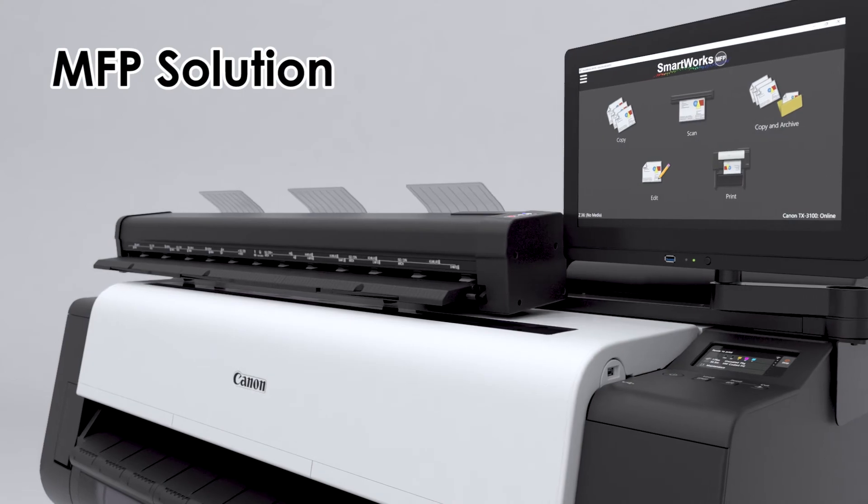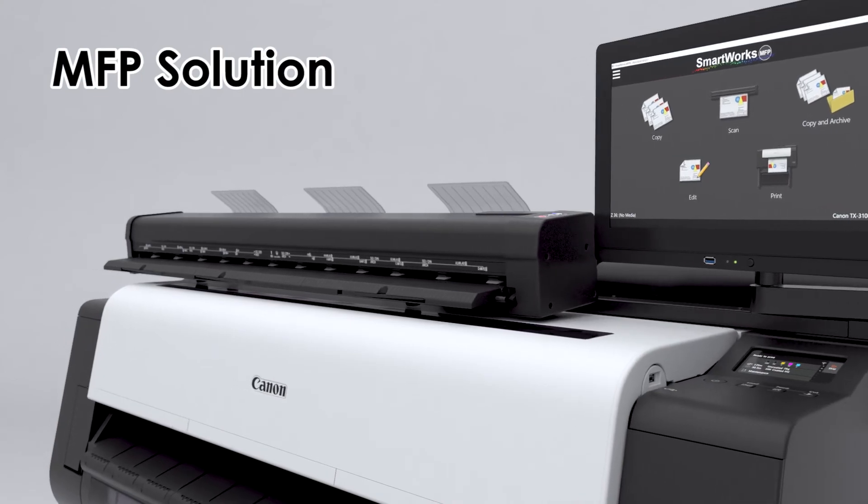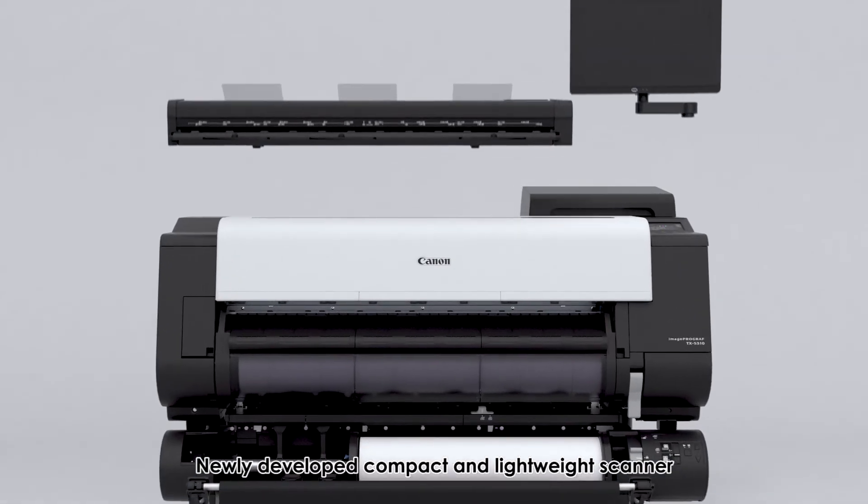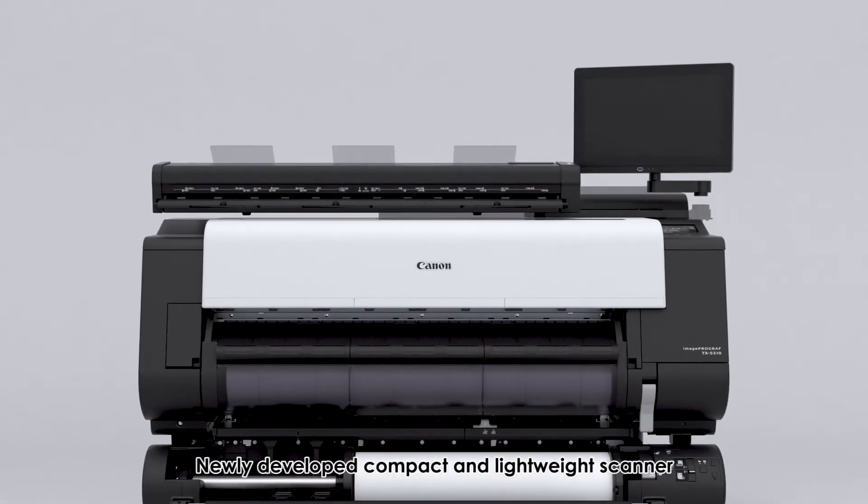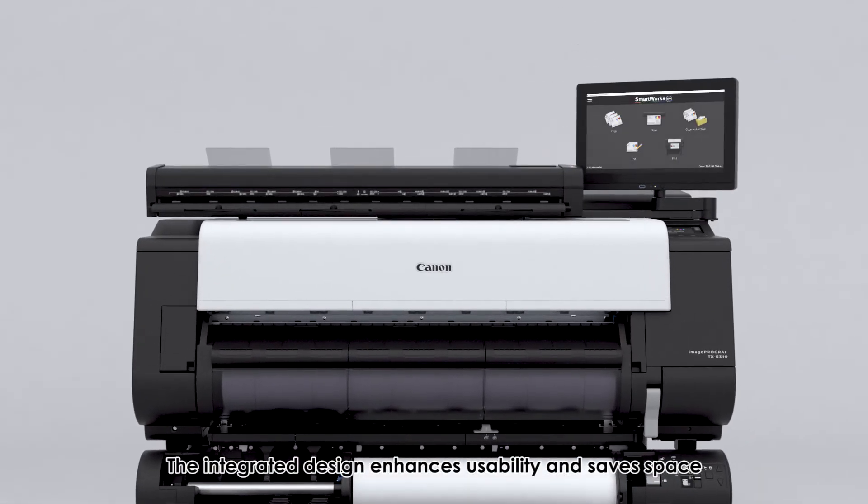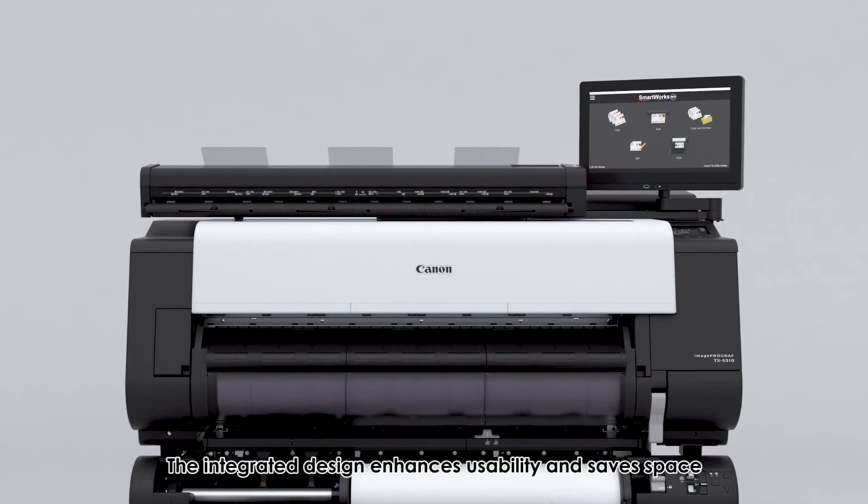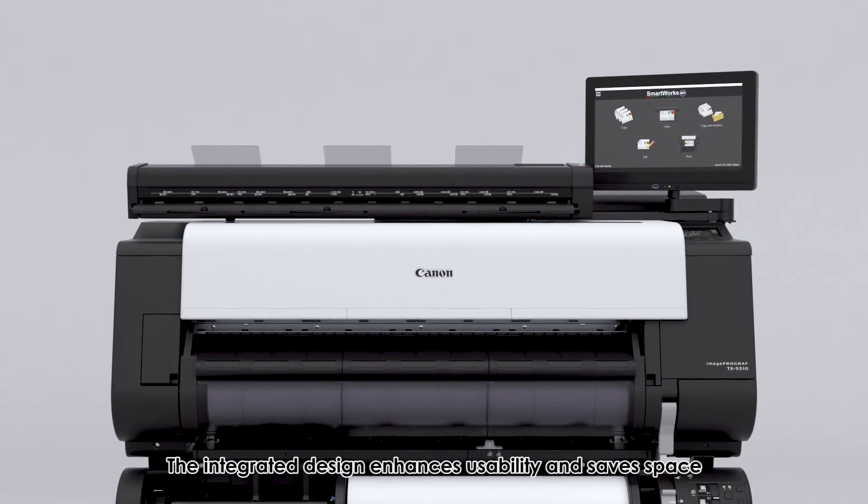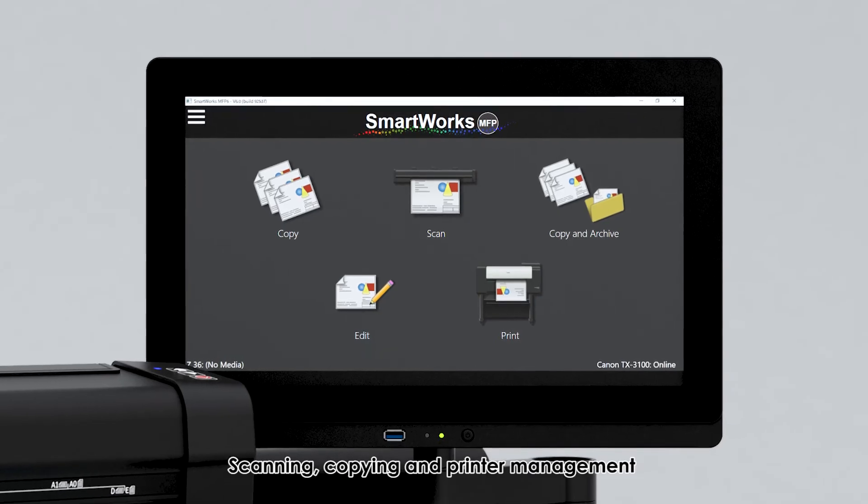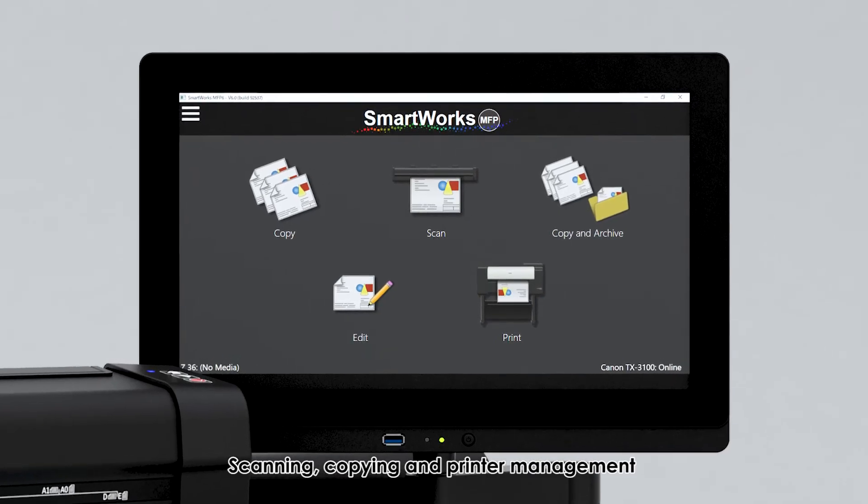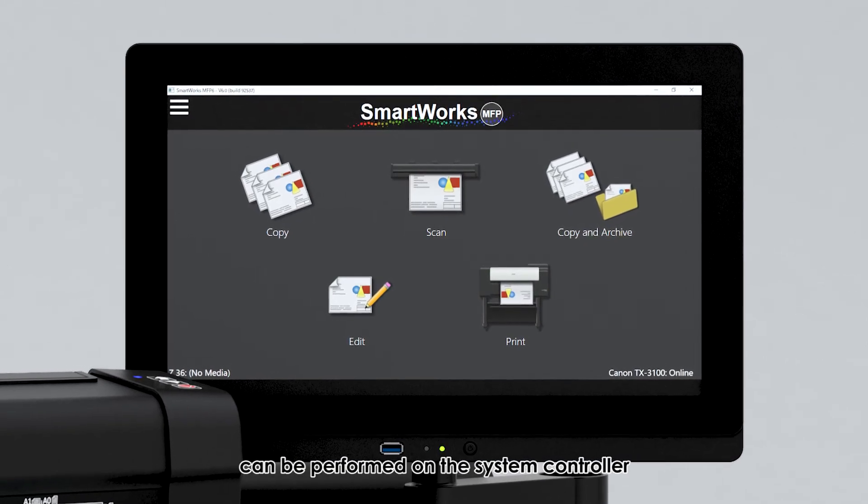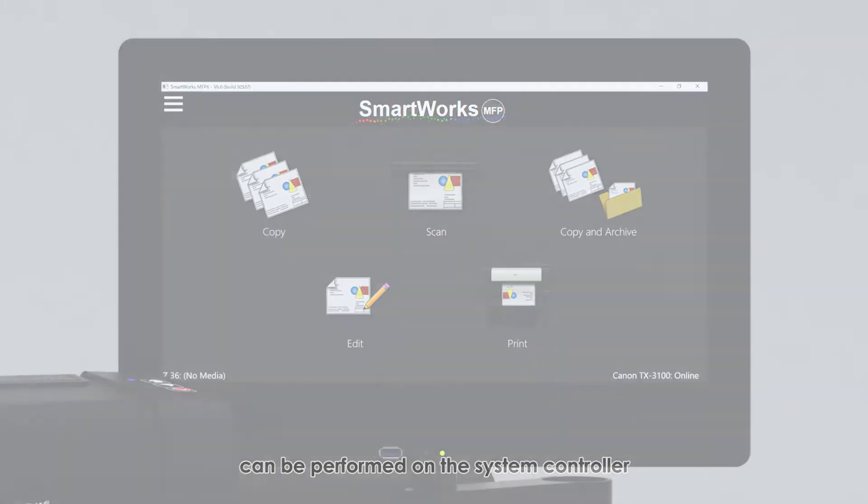MFP solution: newly developed compact and lightweight scanner. The integrated design enhances usability and saves space. Scanning, copying, and printer management can be performed on the system controller.